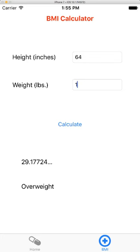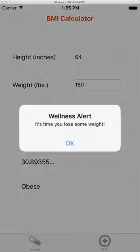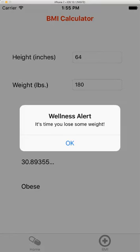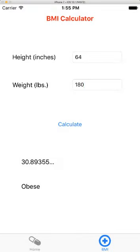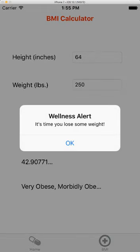Let's keep it going across the obesity threshold, boom, here's my warning on obese. And let's do anything above here, and I'm very obese, morbidly obese, time to lose some weight.